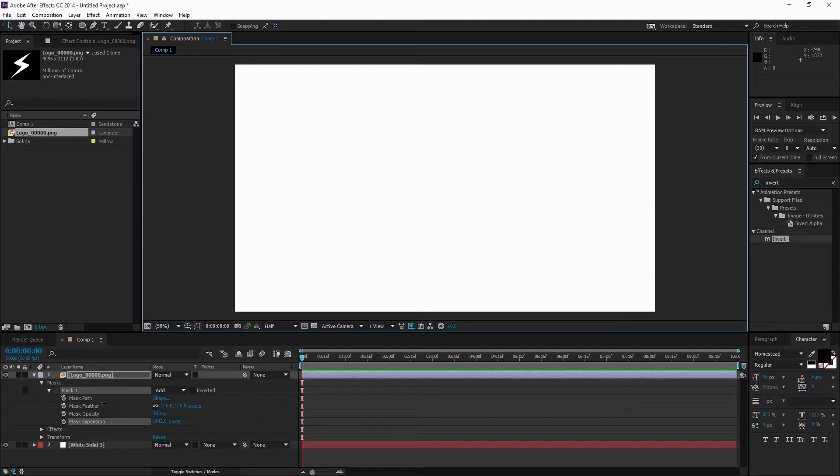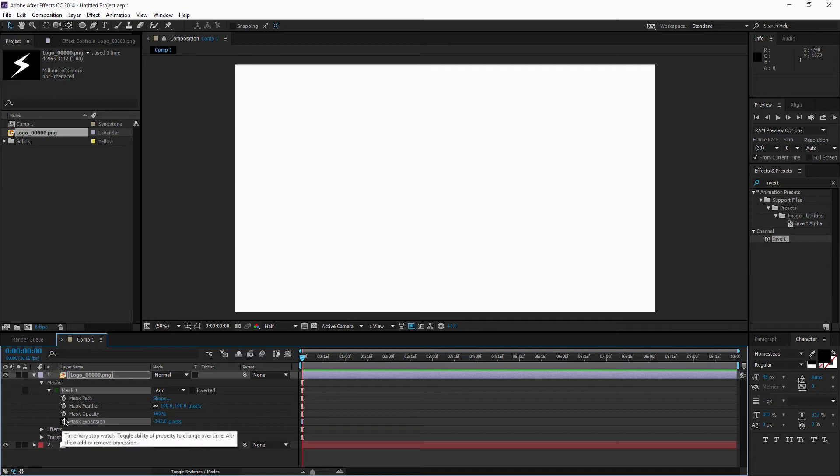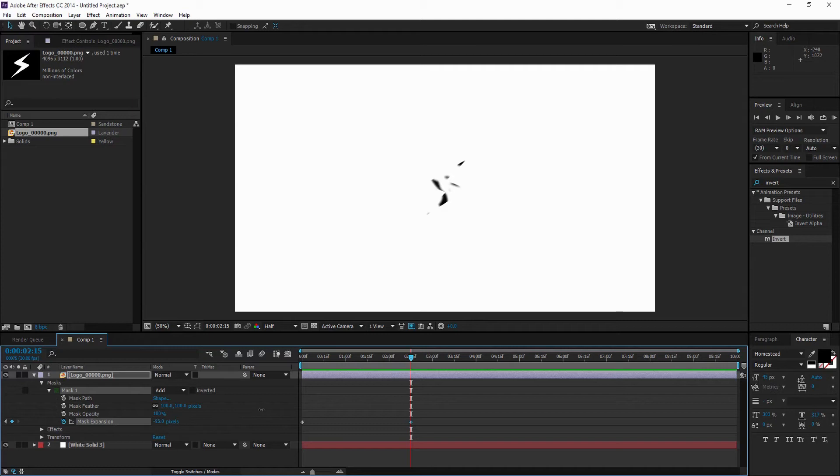What you're going to want to do is make sure you're on the beginning of your timeline, and then click the stopwatch on Mask Expansion. Then go two, three seconds forward, kind of that area.